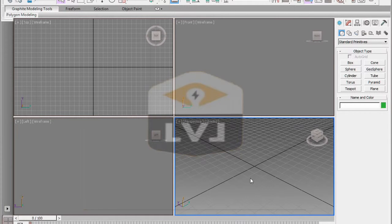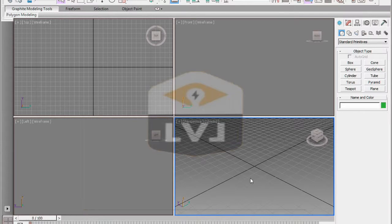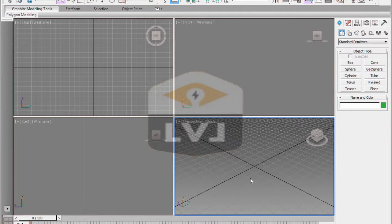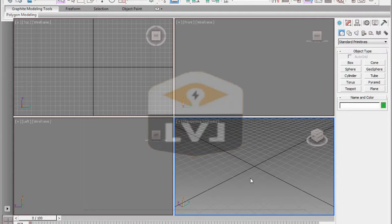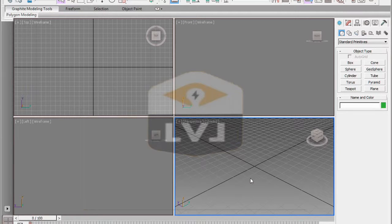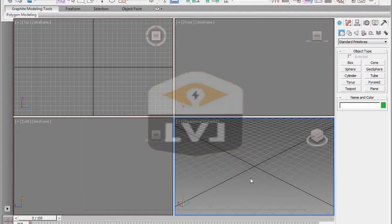Open 3ds Max and let's begin by learning an important workflow step. Not necessarily anything to do with modeling directly, but it's useful in our production pipeline. We'll learn to save files incrementally.